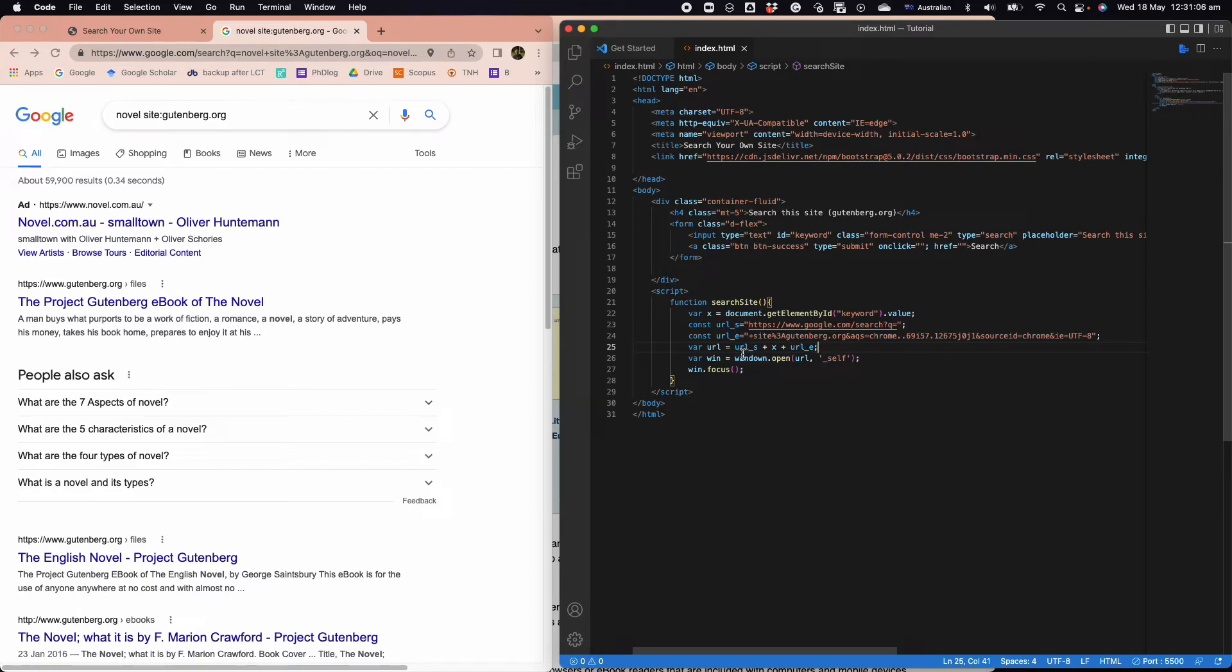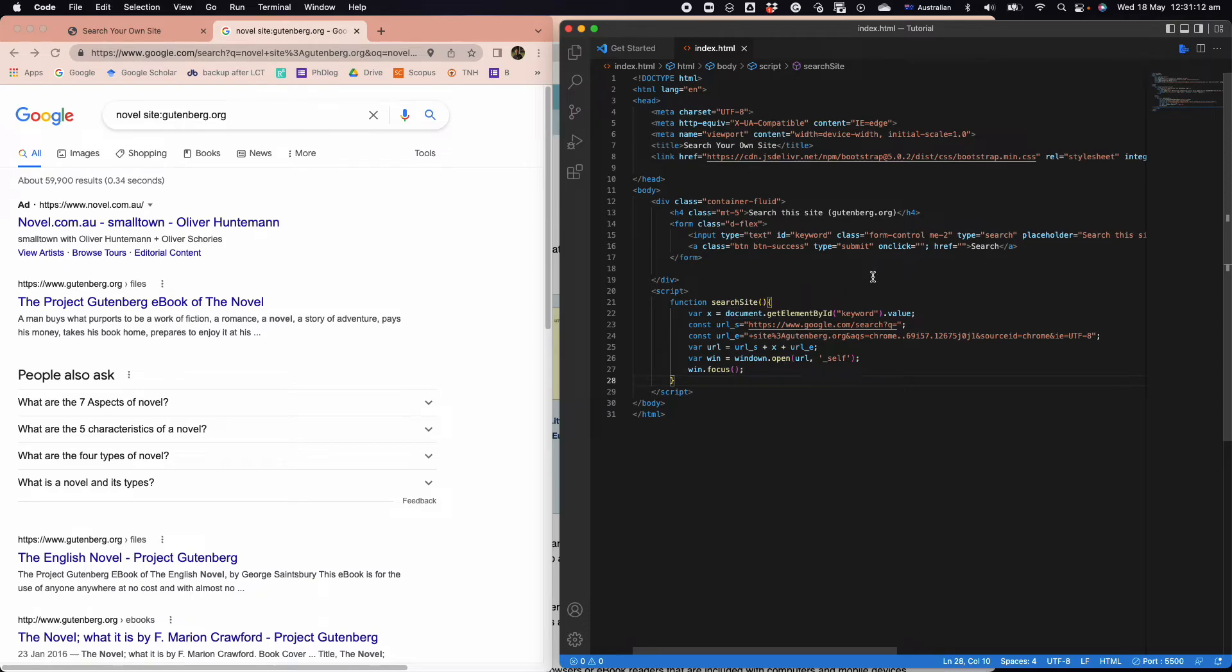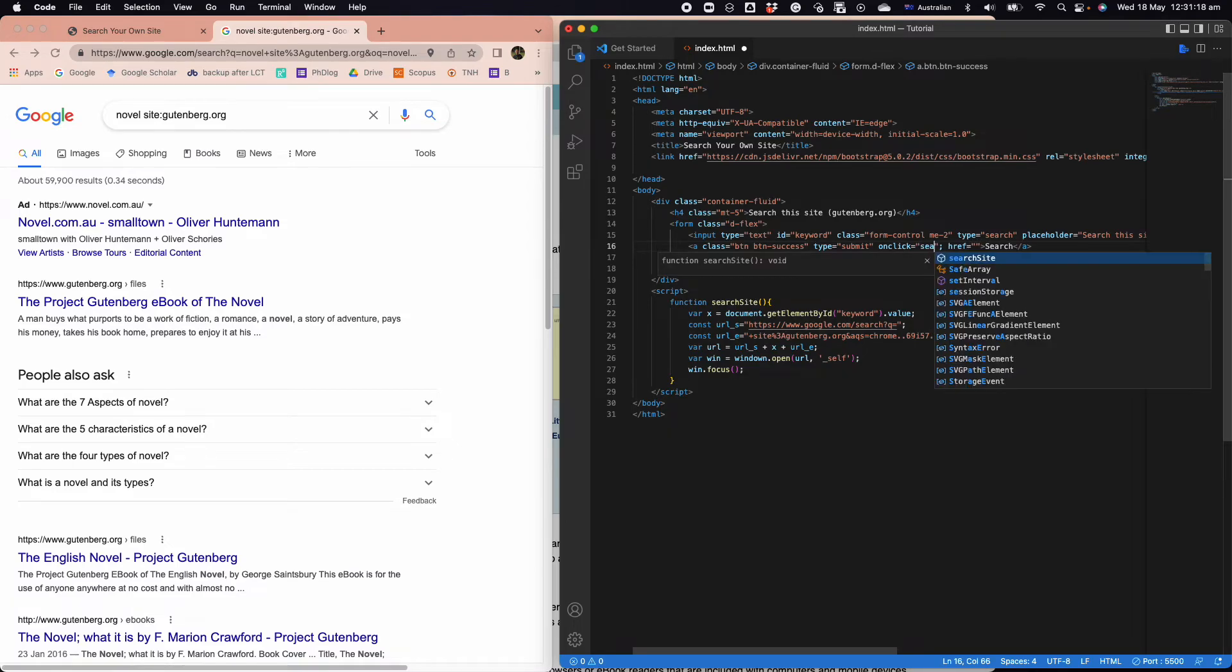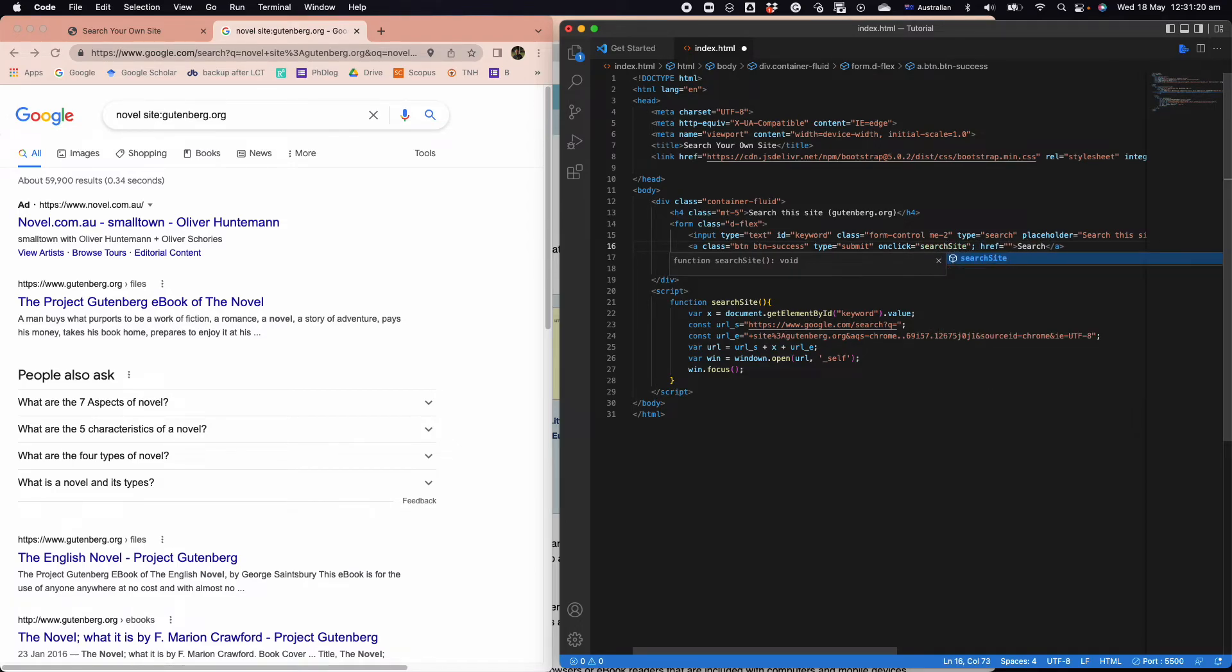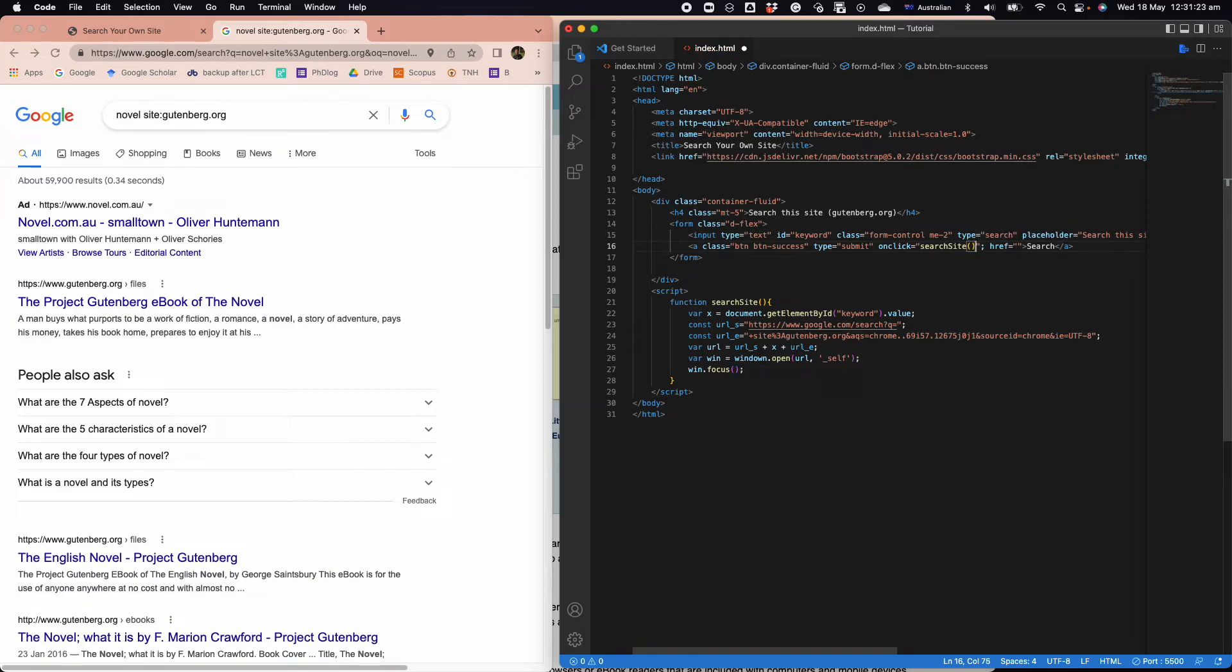All you need to do is replace the end with your own site. When we combine it together like this, we have a function called search site. When we go back to our button here, onclick we say searchSite. It's the function, and we save it.